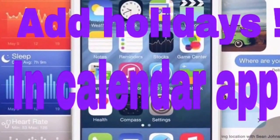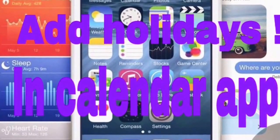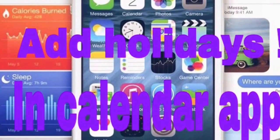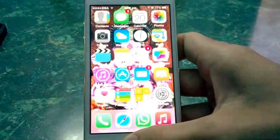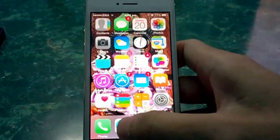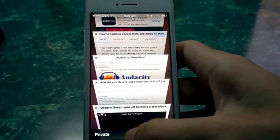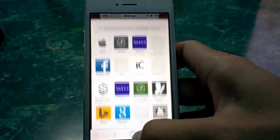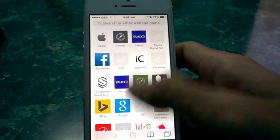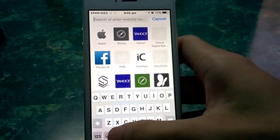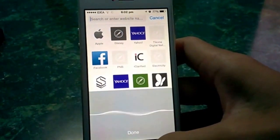Ever wished to add holidays to your default iOS calendar app? Well you can with just a simple method. I am from India so I'll search for Indian holidays. Open Safari and search for whichever country's holidays you're looking for.